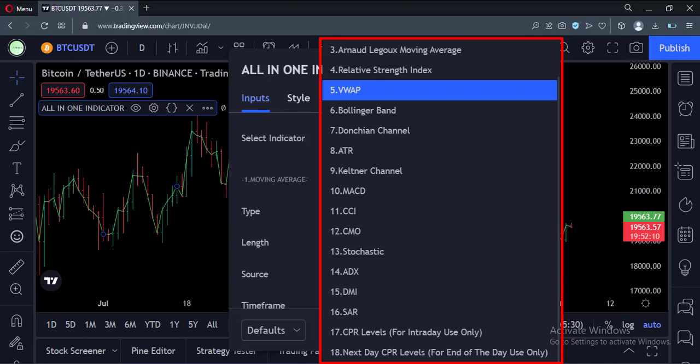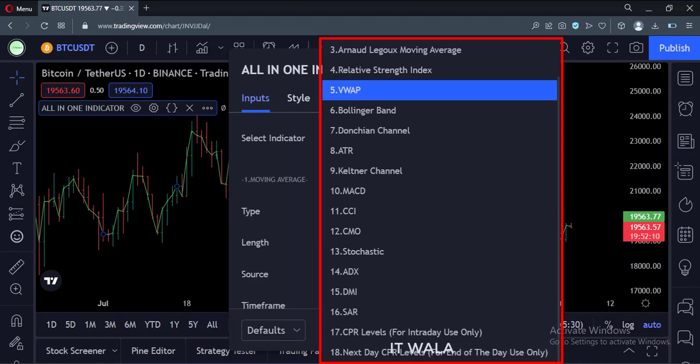What else should I add to this all-in-one indicator? Do let me know in the comment section. If you want to try this indicator, contact me at the details written in the description below. Thank you.